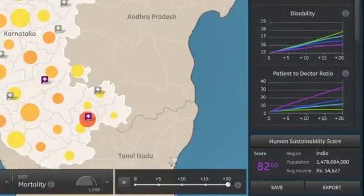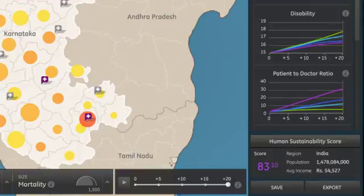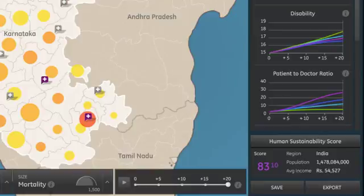Of course, just like in the real world, the results of your scenarios aren't always black and white. Some metrics may improve, while others get worse. But SimIndia gives you instant feedback. You can see the results of all of your different scenarios immediately.